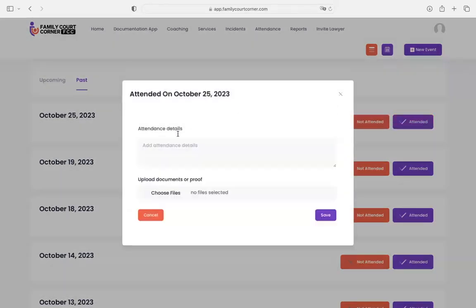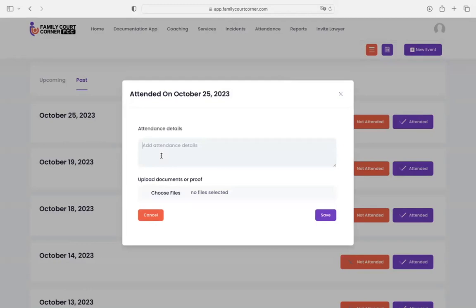If you choose attended, it's pretty straightforward. You're just entering details. If they're late, you can enter that here. They've attended, however, they were 45 minutes late. Okay, and then you just save that.